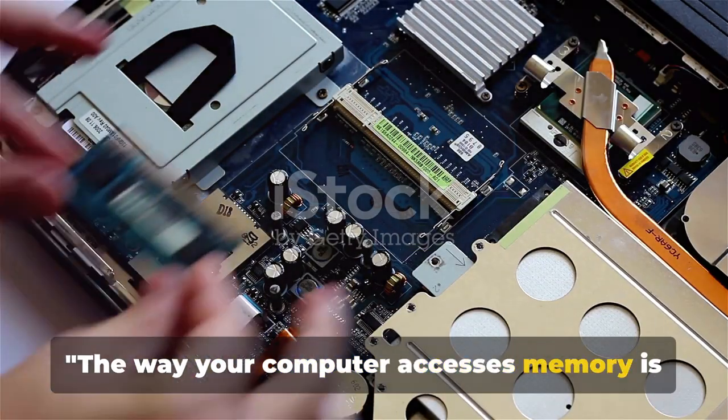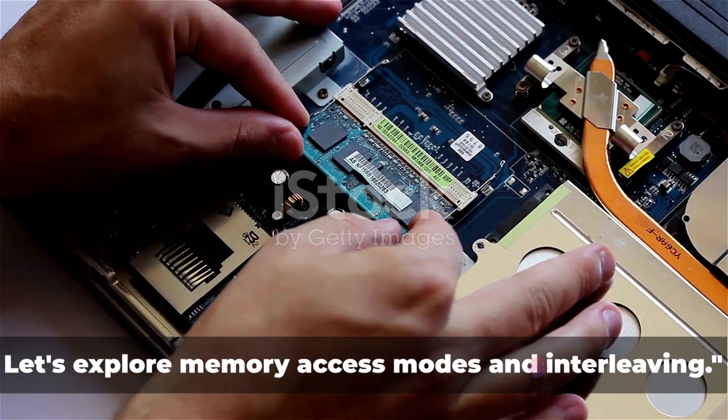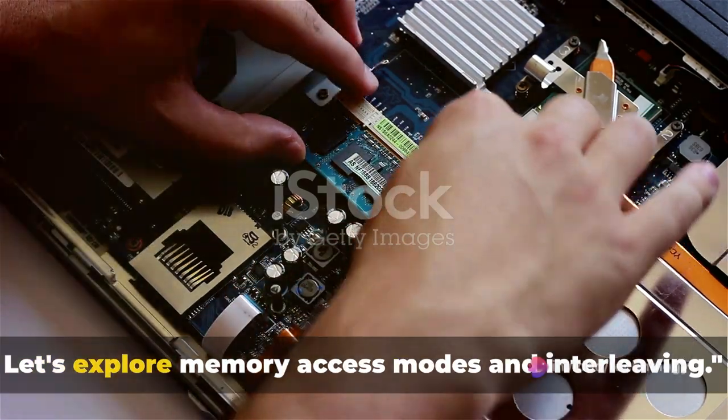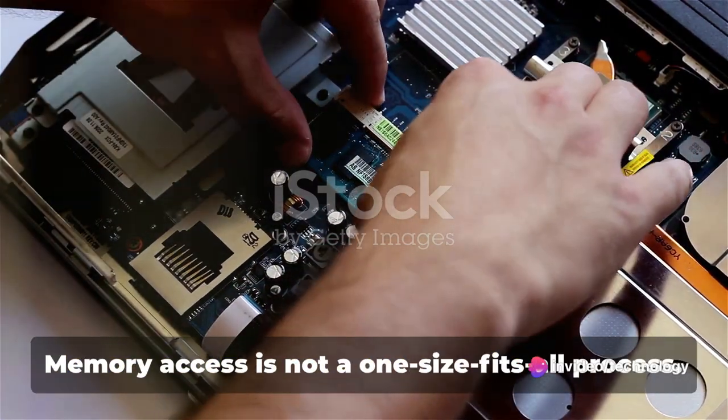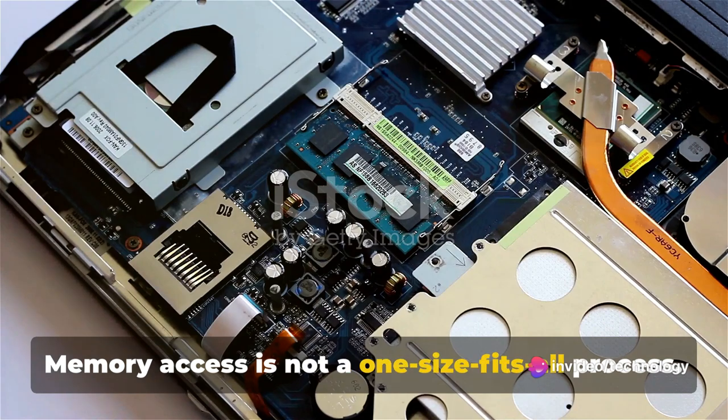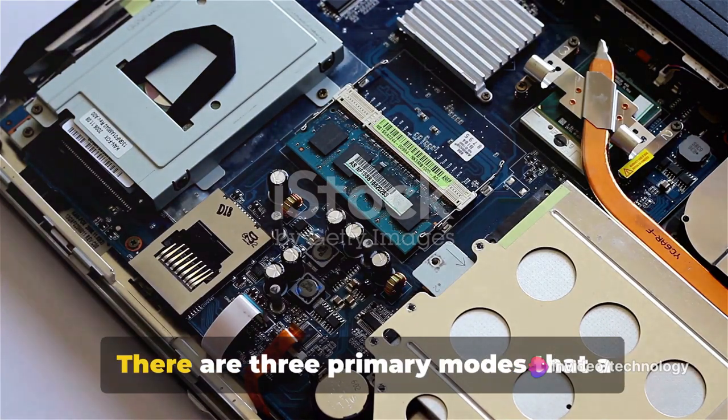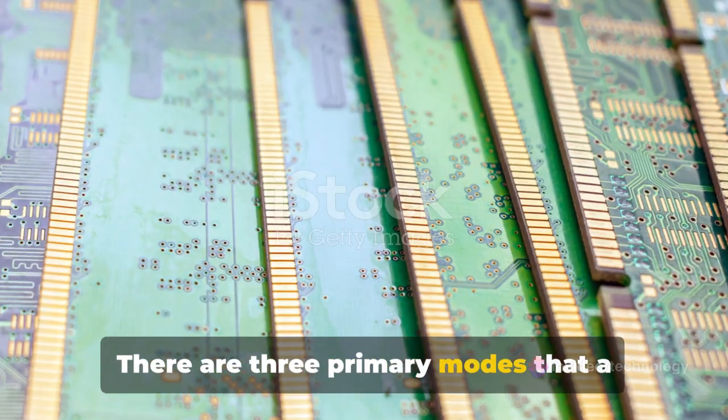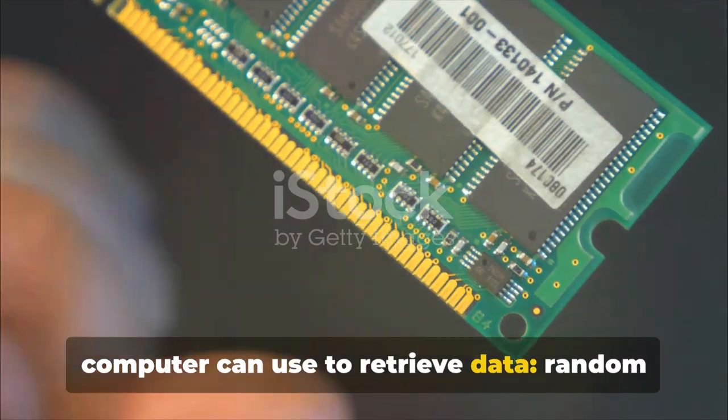The way your computer accesses memory is crucial for its performance. Let's explore memory access modes and interleaving. Memory access is not a one-size-fits-all process. There are three primary modes that a computer can use to retrieve data.